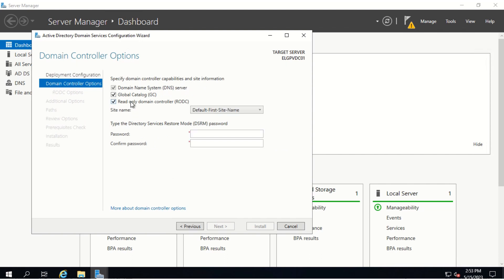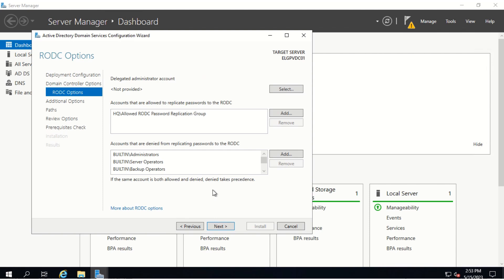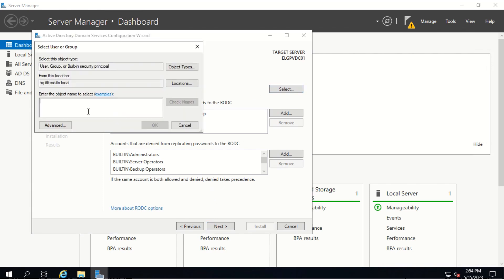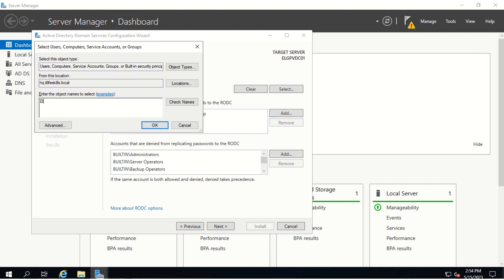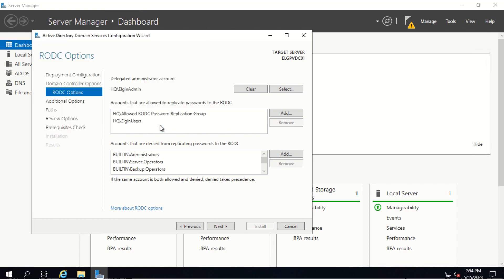To promote this server to a RODC, we select the option Read-Only Domain Controller. We type in the Directory Services Restore Mode password, confirm it, and click Next. Here we click Select to delegate the administrator account, type in Elgin Admin, click Check Names, then click OK. We click Add and add the group Elgin Users, click Check Names, then click OK. We remove the default group and click Next.